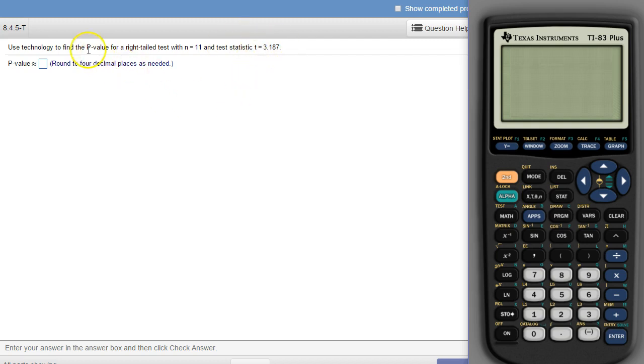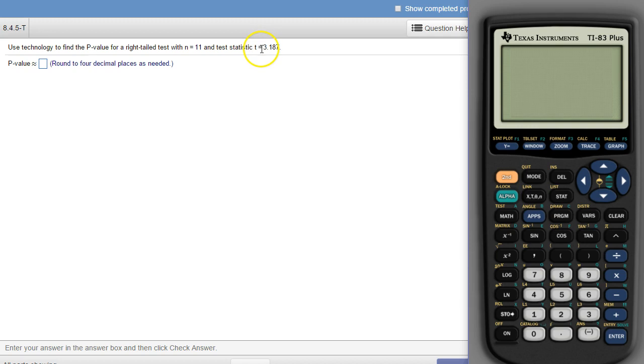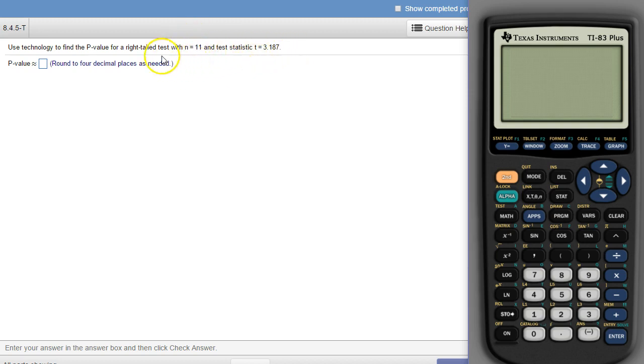So p-value means the probability that we are this extreme or more extreme, meaning we are 3.187 standard deviations away from a mean or more. And this is our sample size, and it's the right-tailed test, so it's from this thing towards the right-tail.